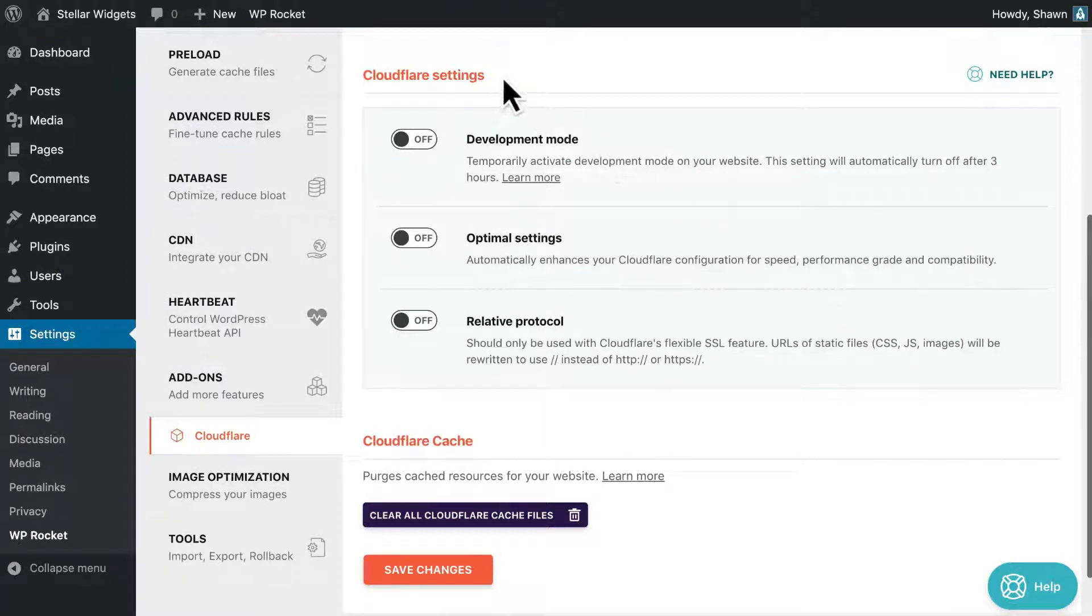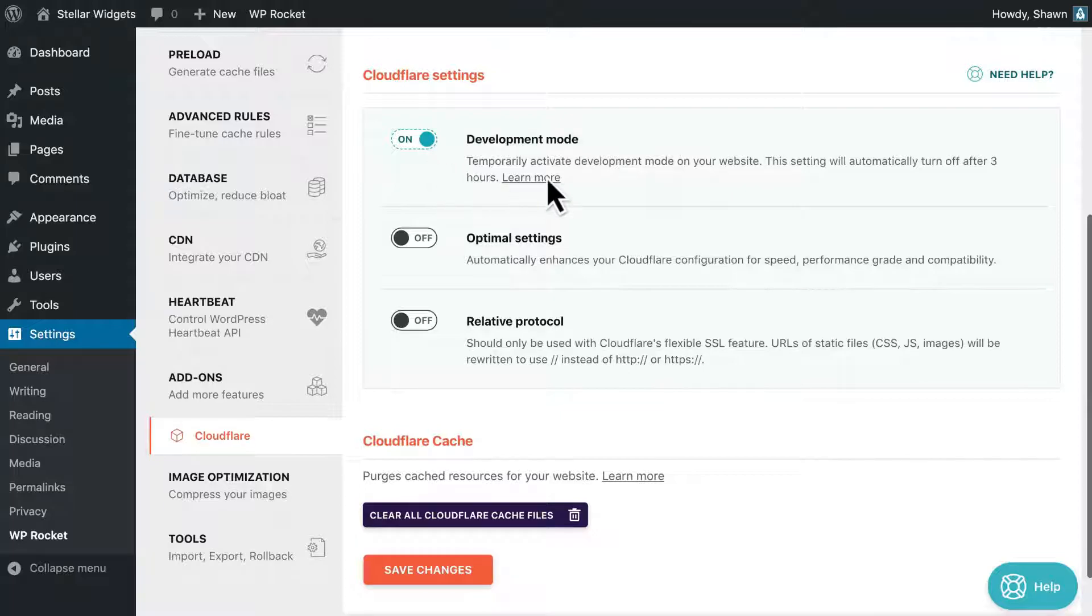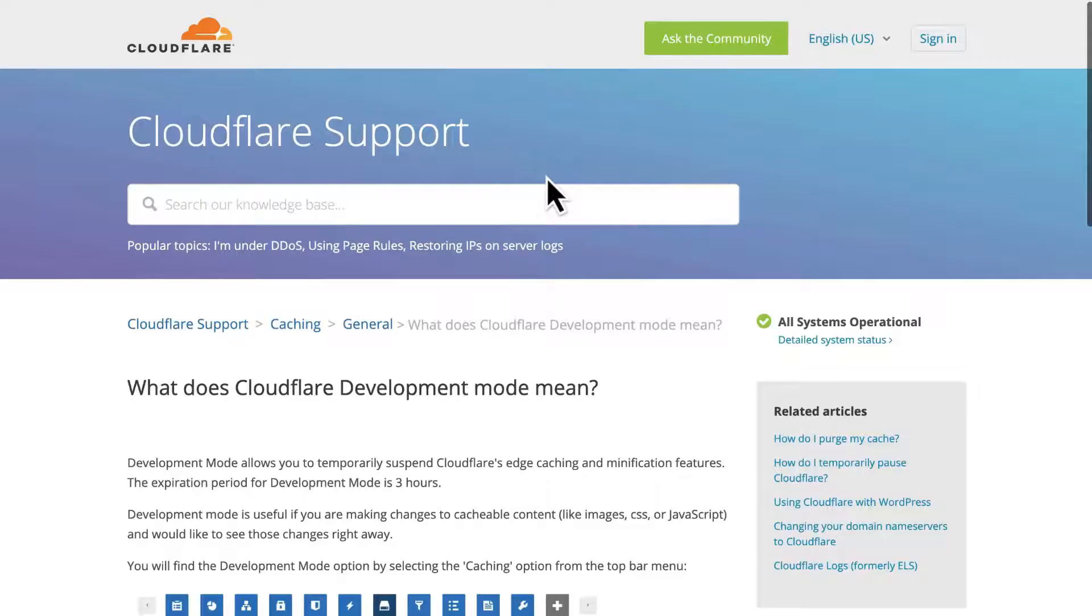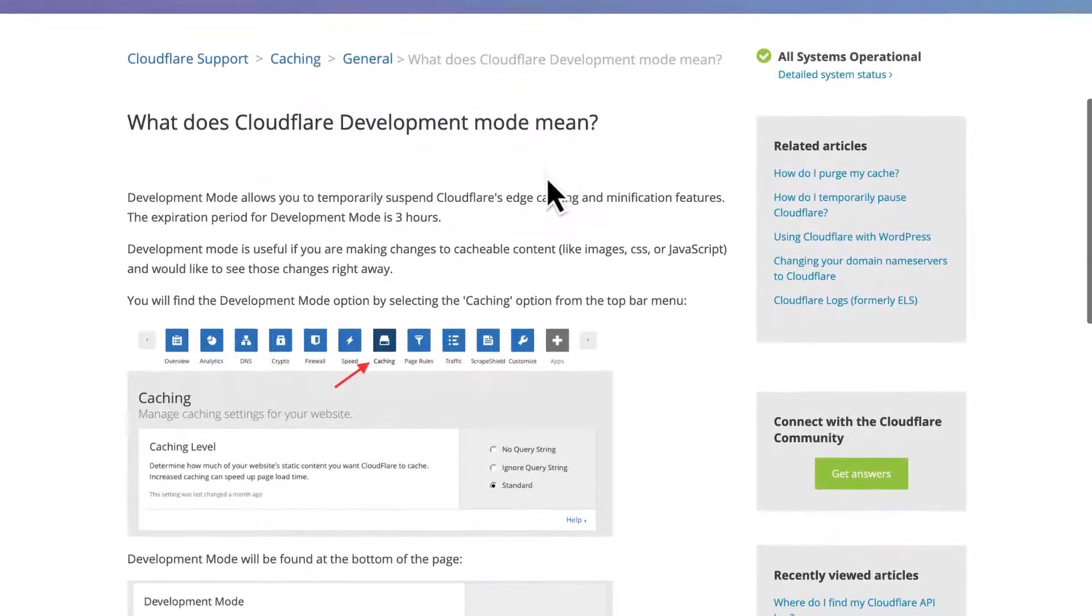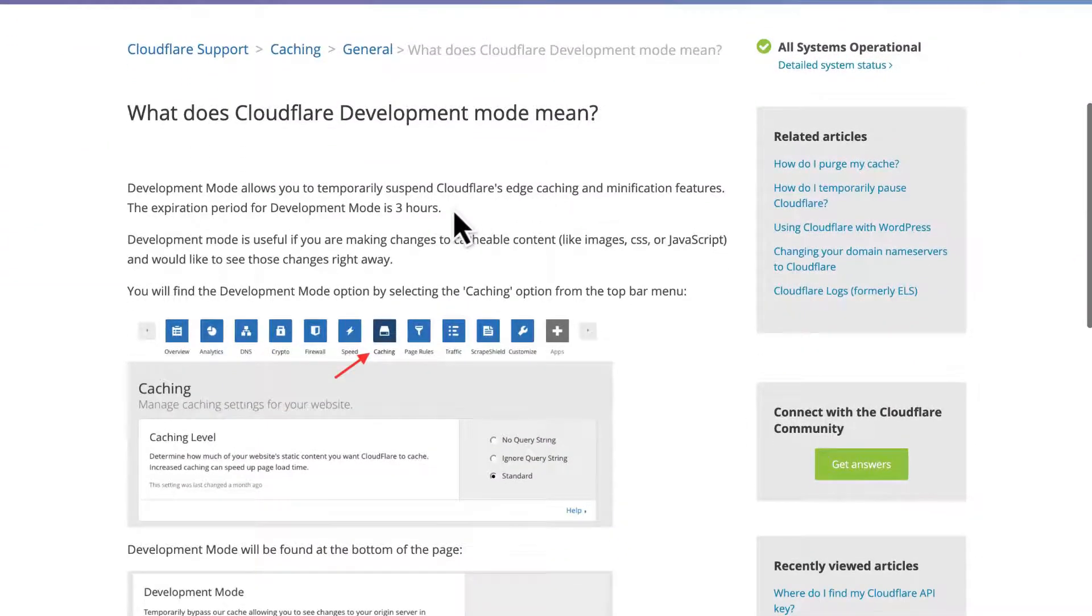Enabling development mode pauses the Cloudflare caching for three hours. This is handy if you need to debug something.